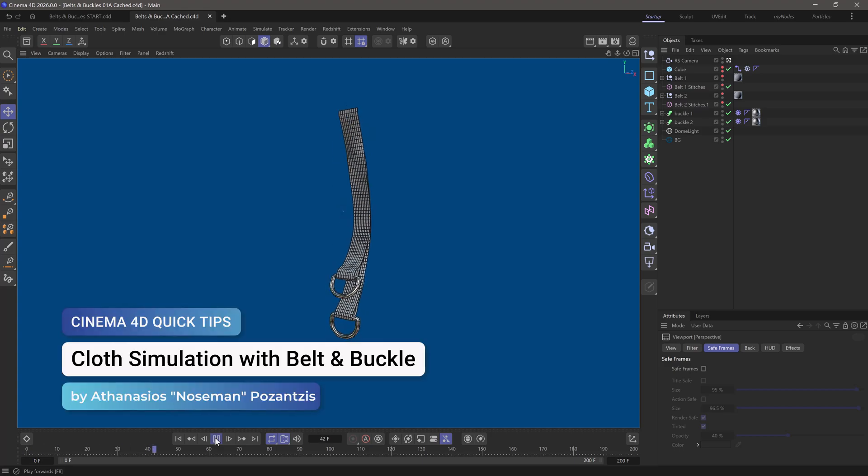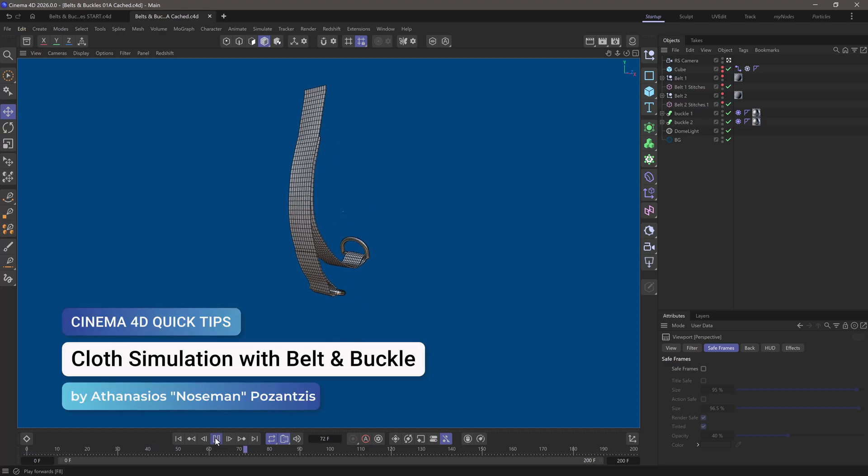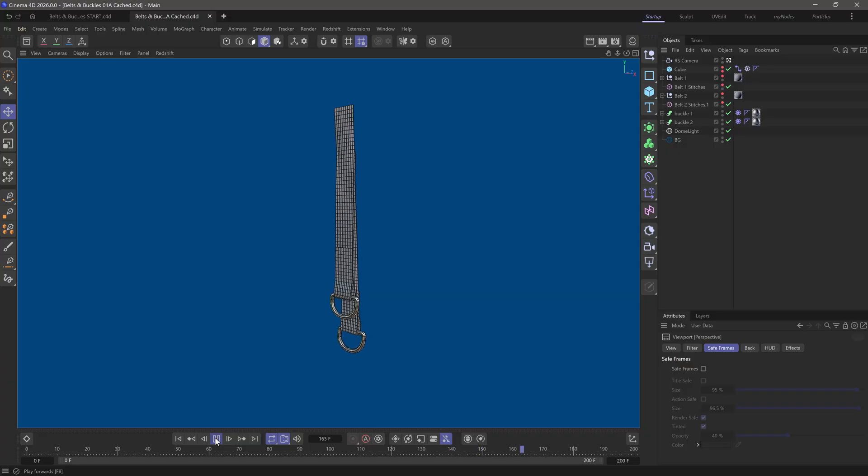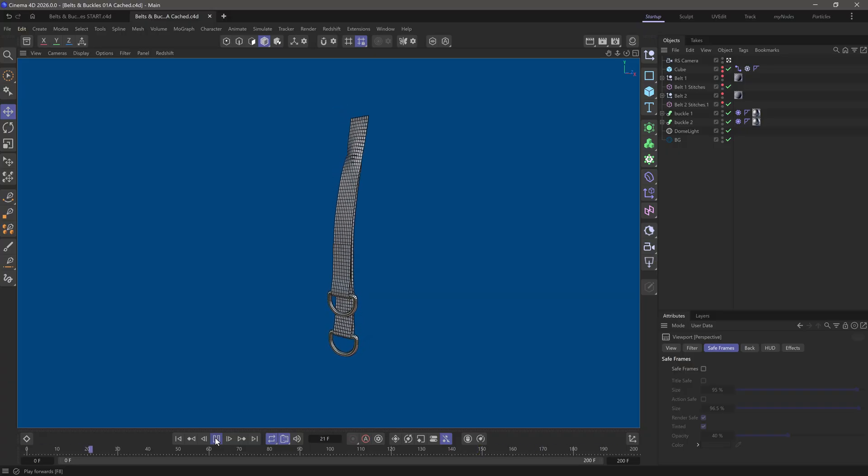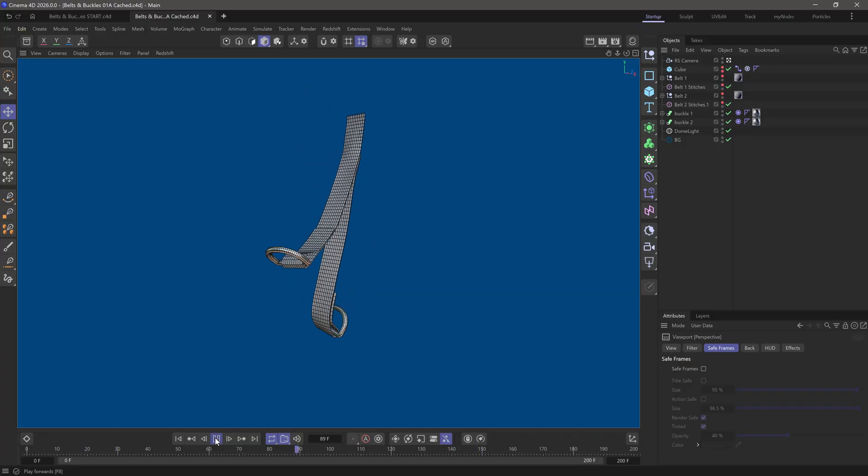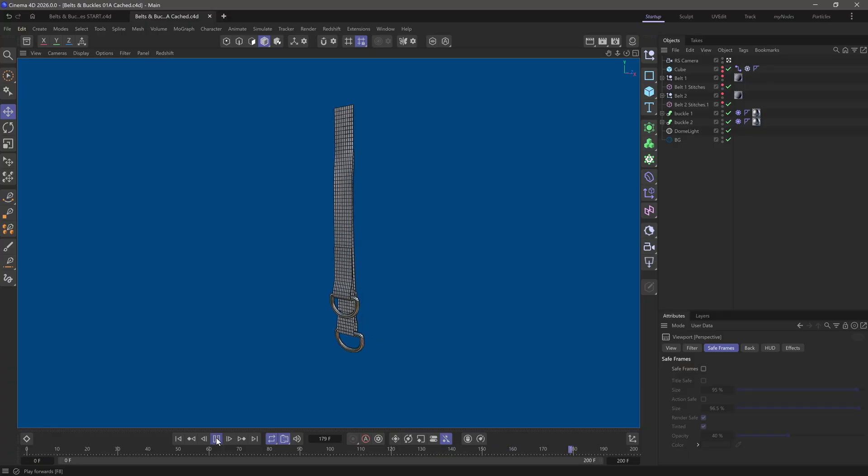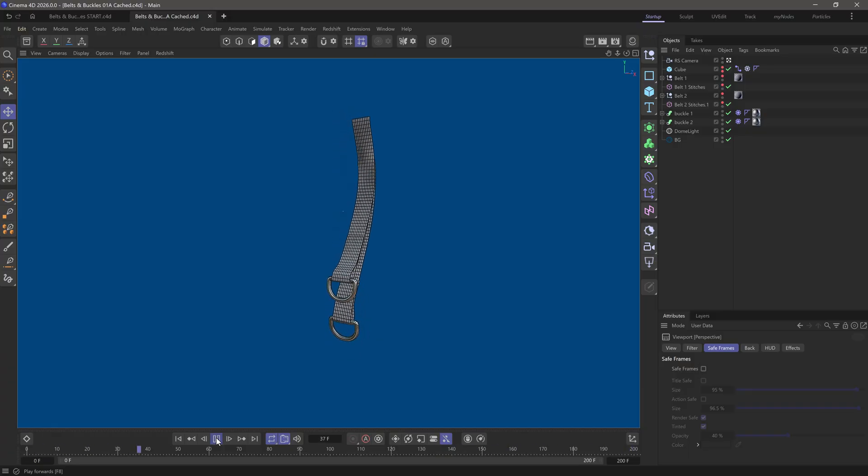Hello, this is Nose Man from the Maxon Training Team, and in today's quick tip, we are going to learn one of the techniques that allows us to make straps you can use with clothes, suspenders, belts, and other cloth simulations.